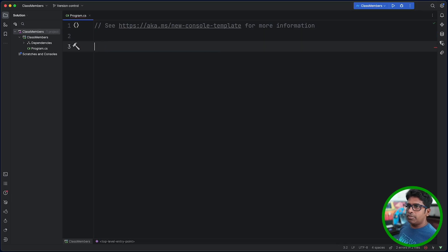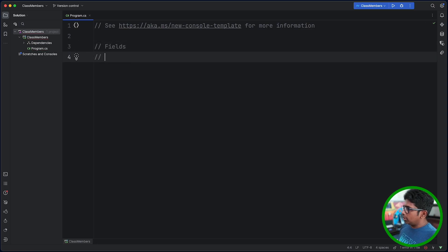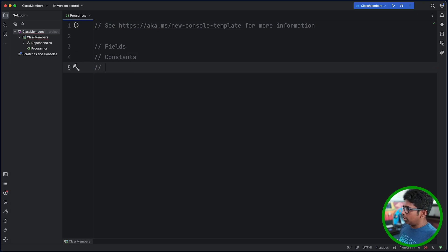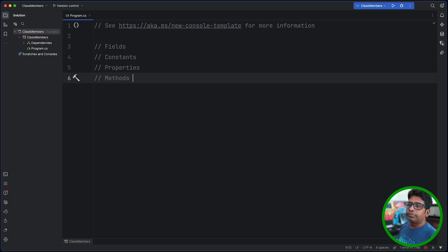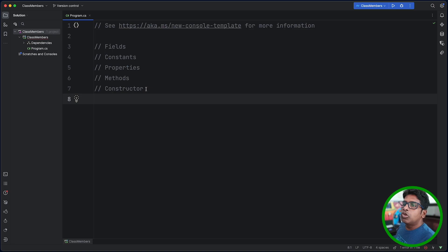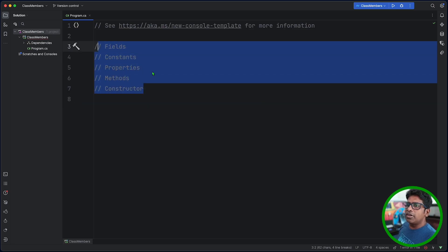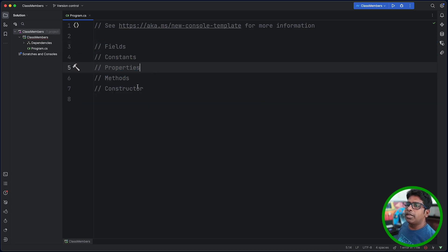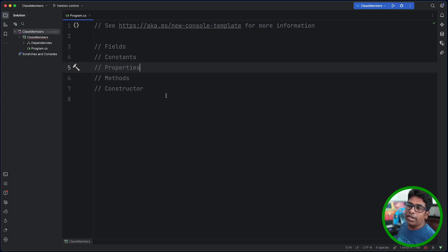We will choose fields in a class. We will select the class members — we will select constants, then there will be properties, then methods, then constructors. There are also events, operators, and finalizers.